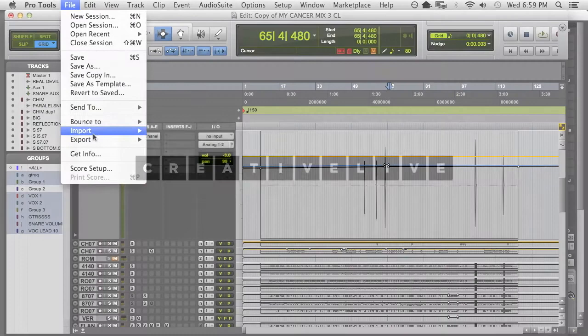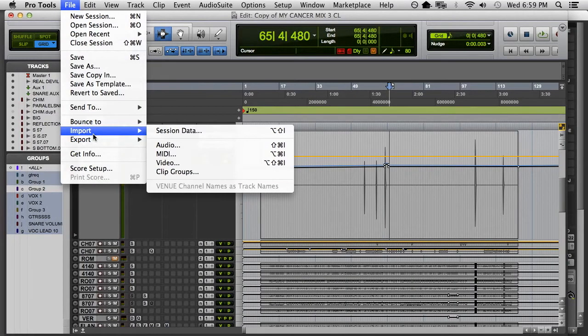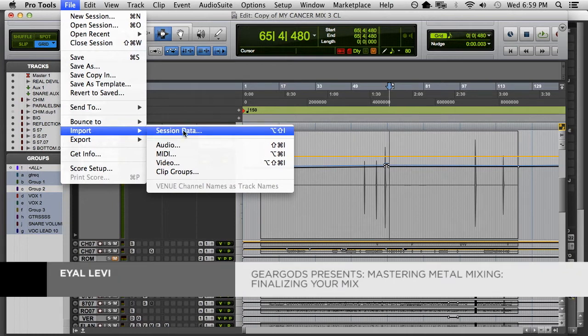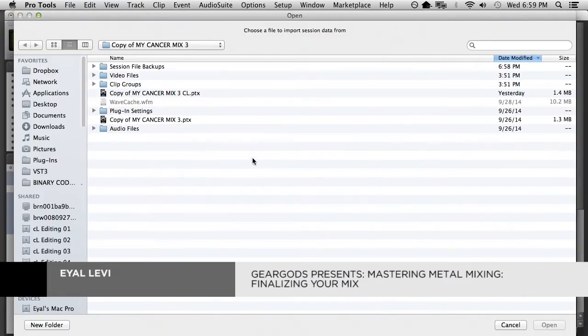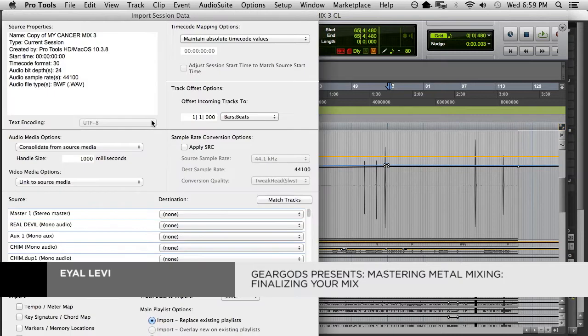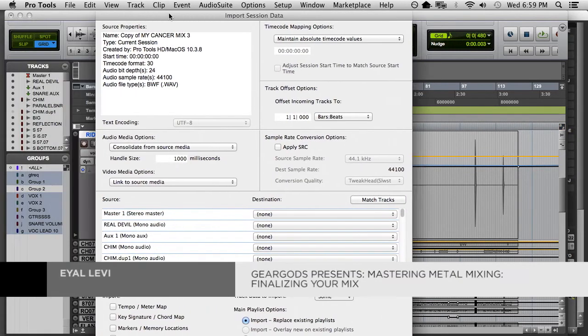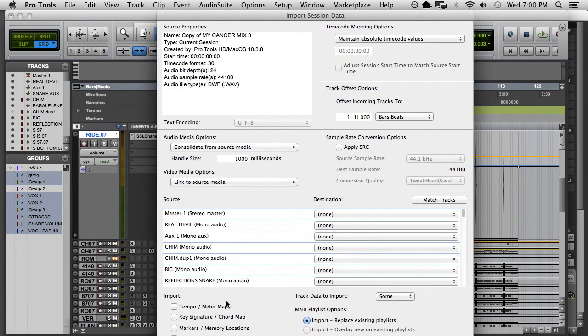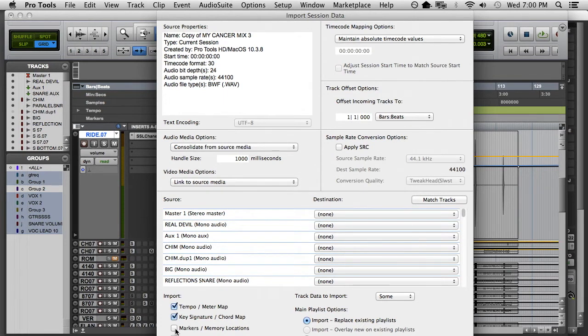Say I have a mix template open and I want to pull in stuff from my tracking session. This stuff right here is really important because remember how we cleared everything out of the mix session?